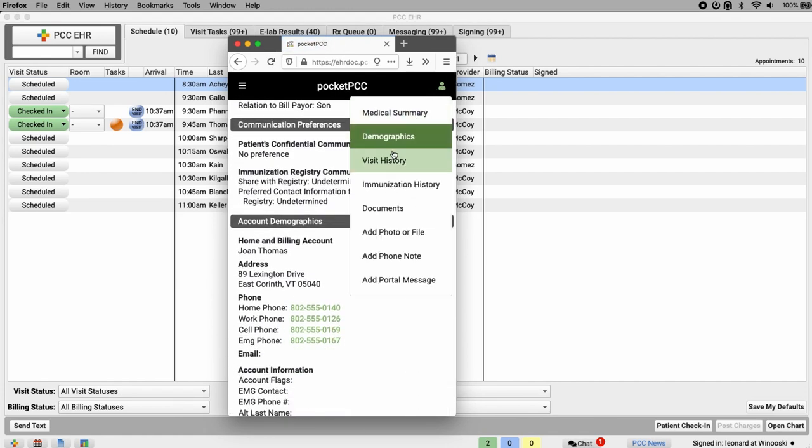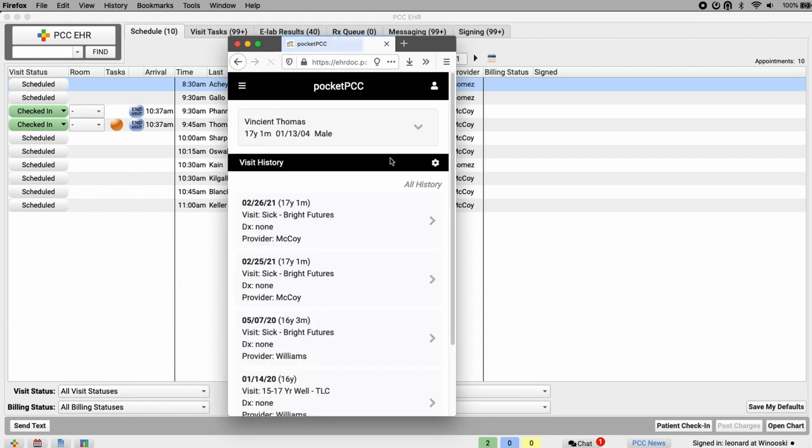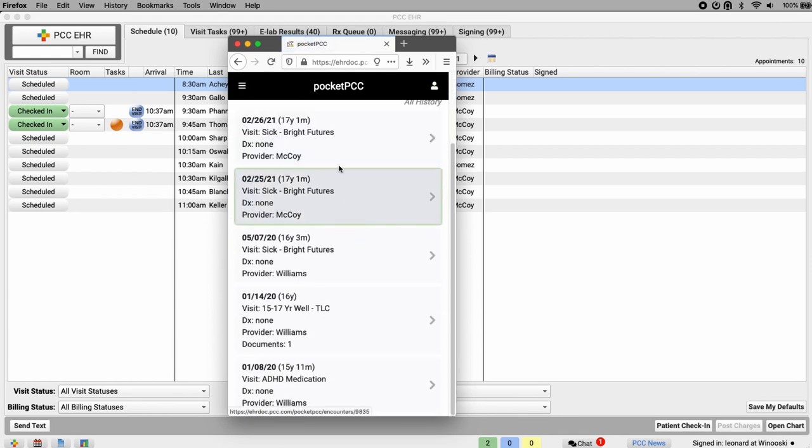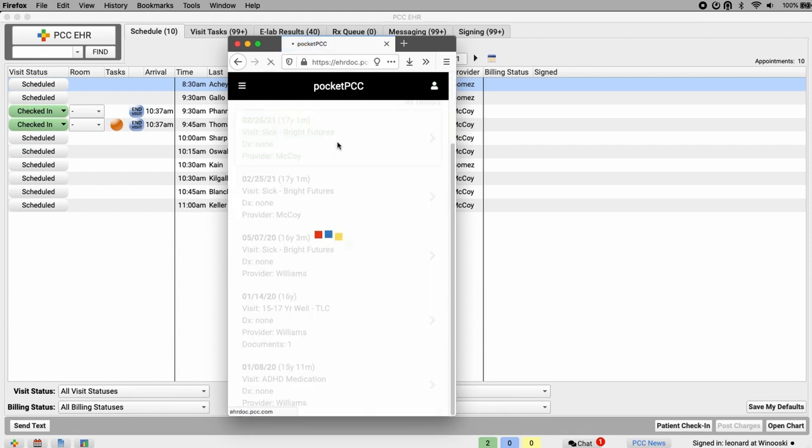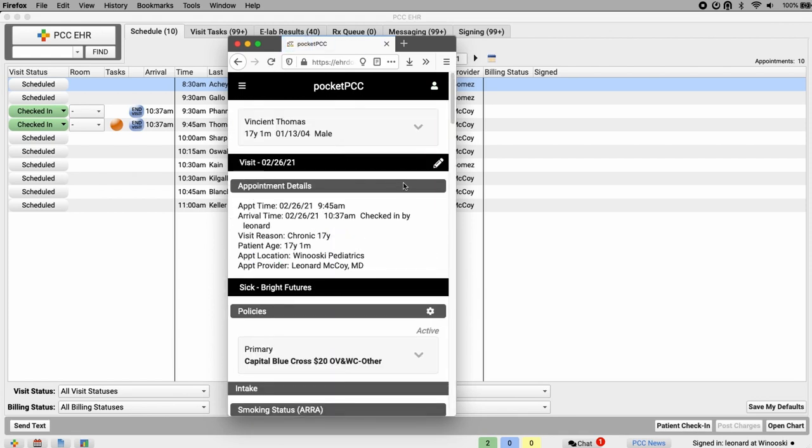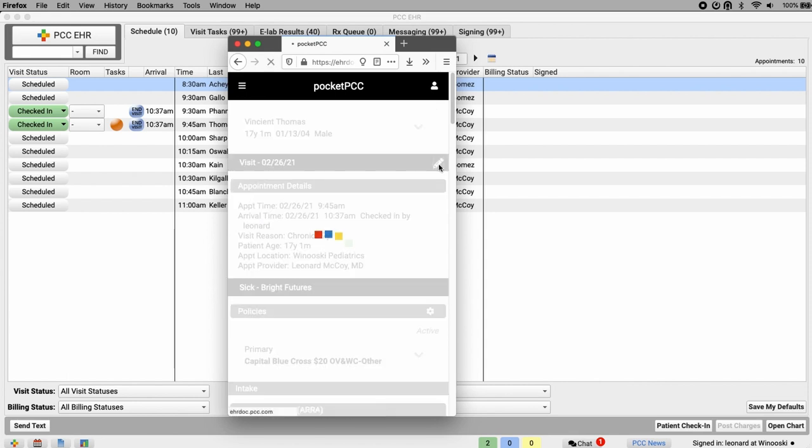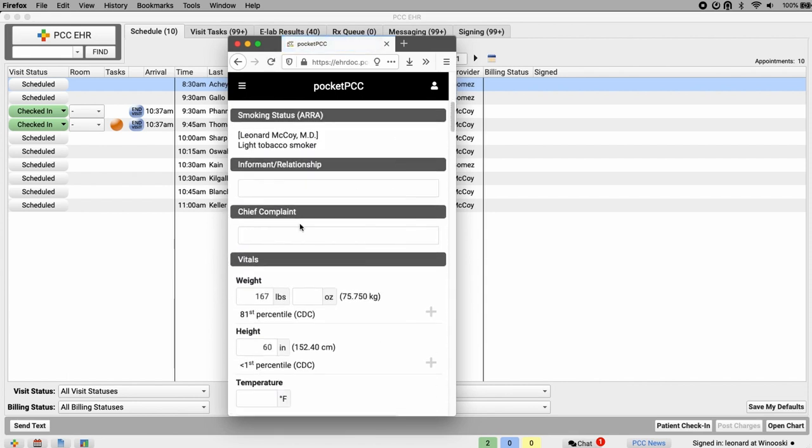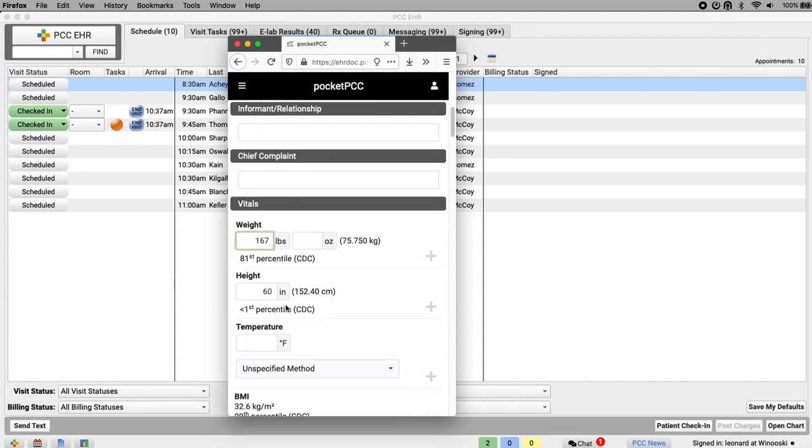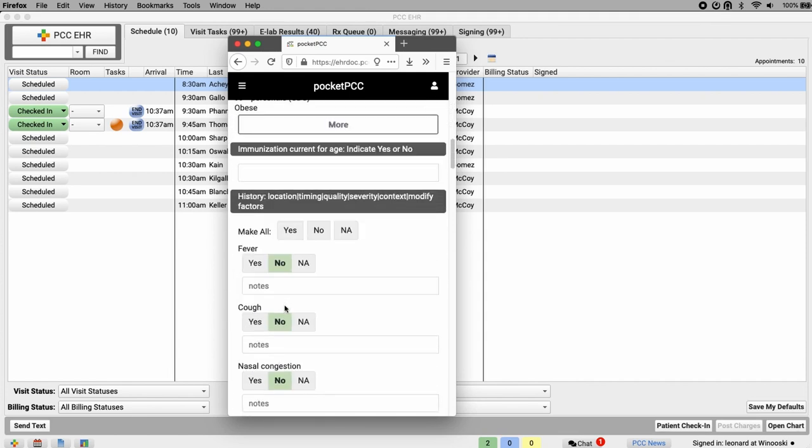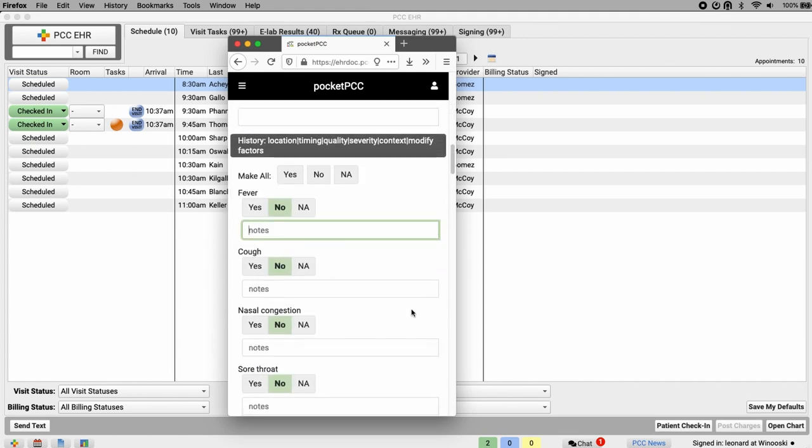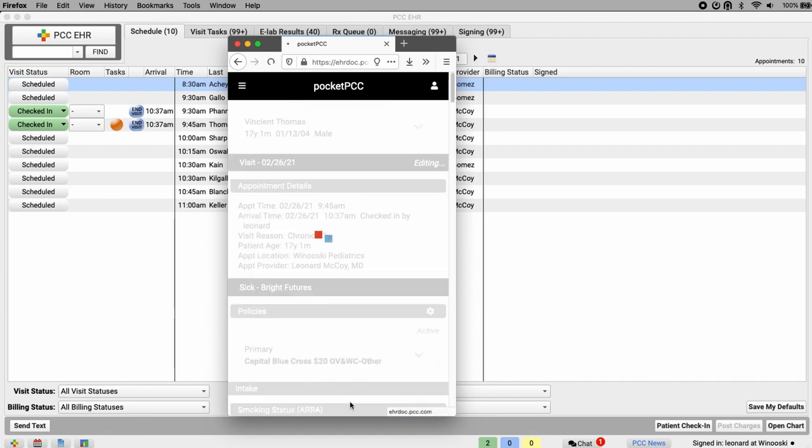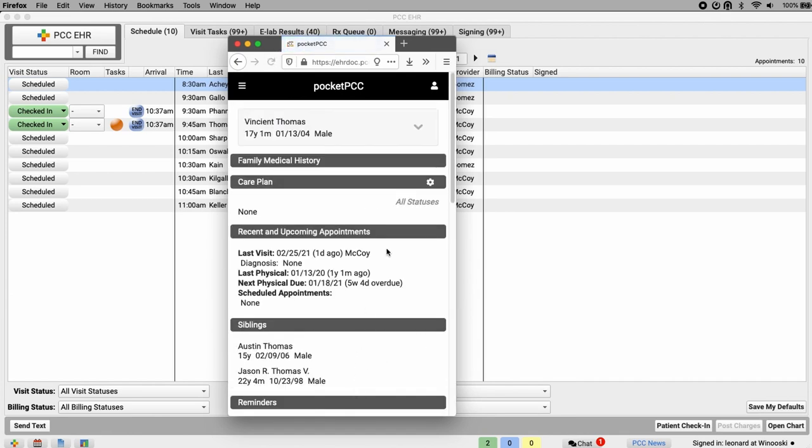Here in visit history, we can see all the patient's visits. If I click on one, I can open that visit. And by clicking this pencil icon, I can edit the visit. I can record vitals, and I can make notes. When I'm done, I'll click Save and Exit at the bottom. Everything I just added will appear in PCC EHR.